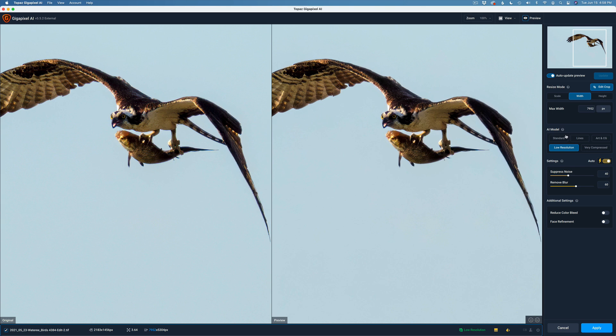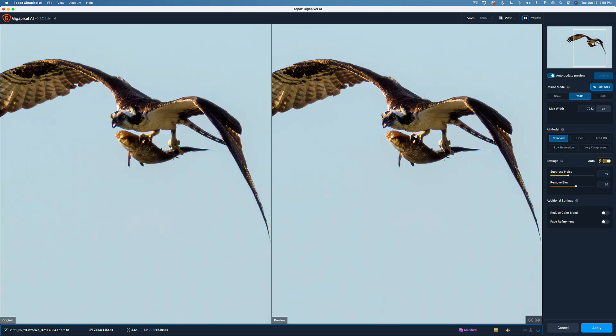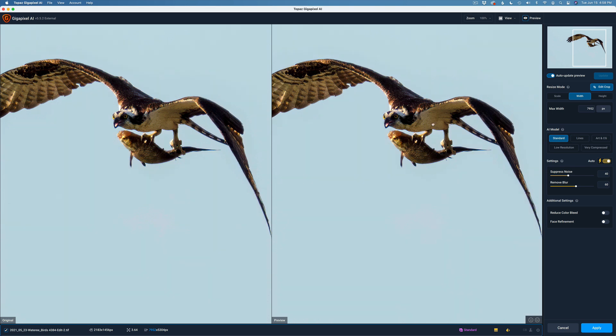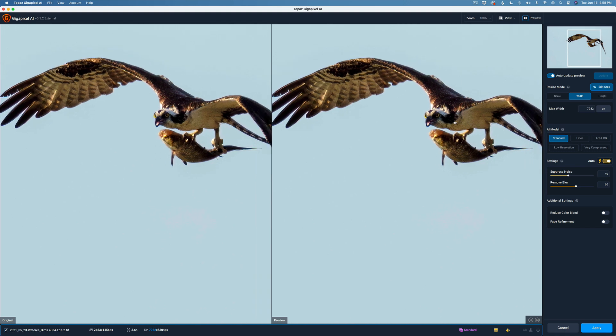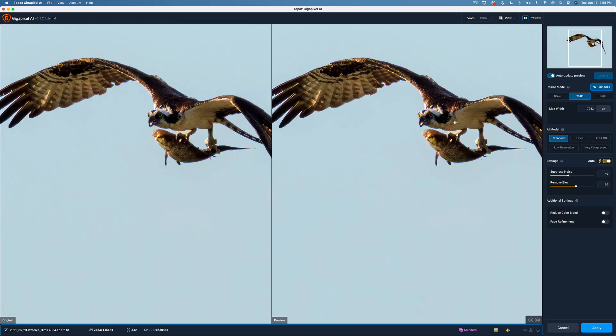I have a couple choices here of AI models. I cropped in really tight, so I'm thinking low-res is going to be the best. Let me click on Standard. Give it a second or two to render out here. That doesn't look too bad. That's Standard. Here's low resolution. I don't know. I think either way it looks good. I'm going to go back to Standard. I don't want to overdo this thing.